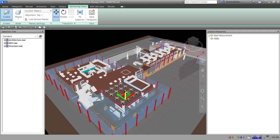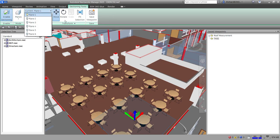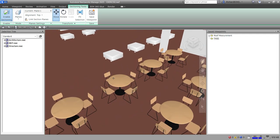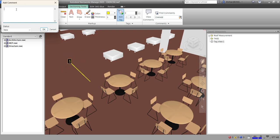I'm going to enable my section and pull this down. Then I want to add some tags here. I'll go to my Review tab and put a tag on the floor. I'll select Add Tag and then you can pick two points — one, two. So that's my tag number one.